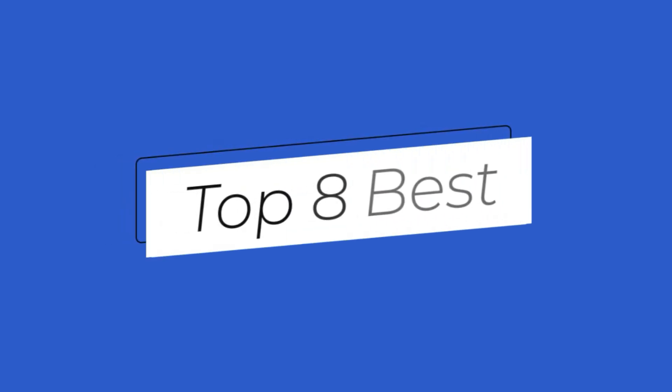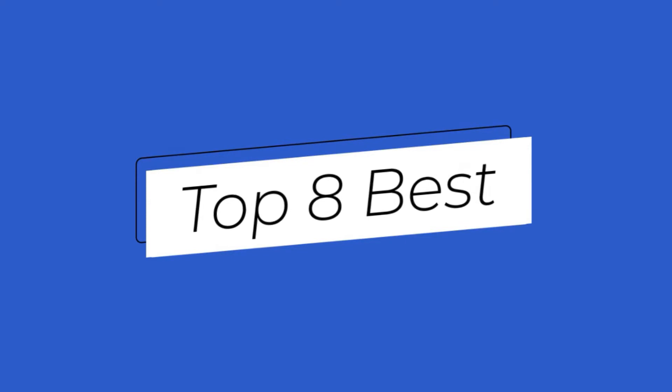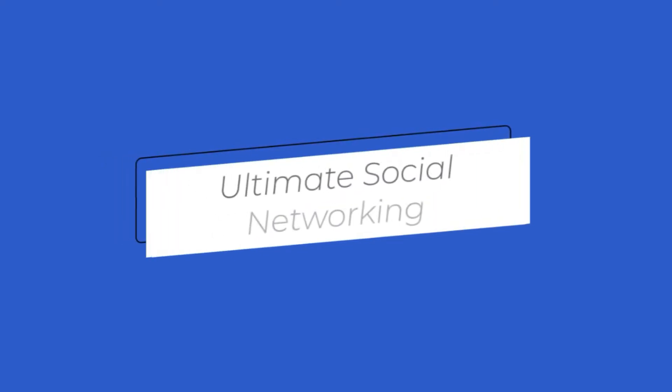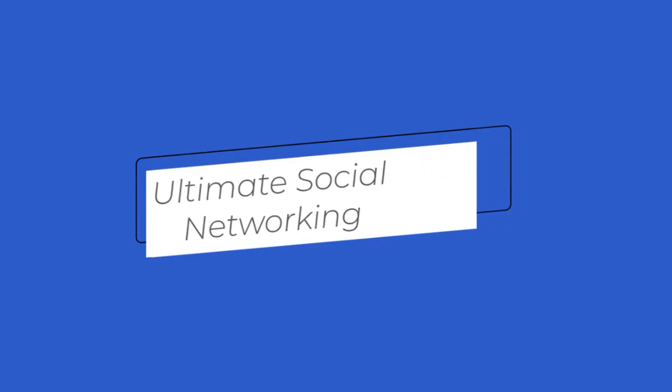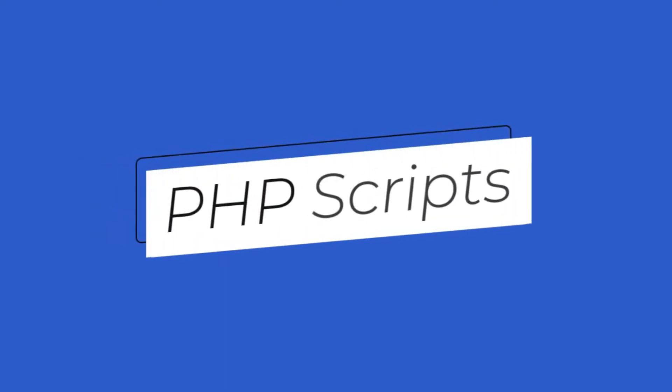Do you want to make your own social networking websites like Facebook and Instagram? Then you are at the right place. Because in today's video, I am sharing with you the 8 best ultimate PHP social networking scripts that you can use to build your own top-notch social networking site without any coding.